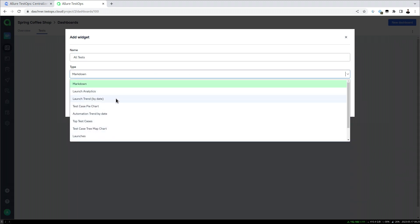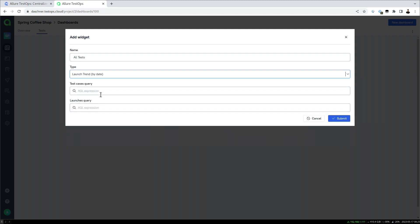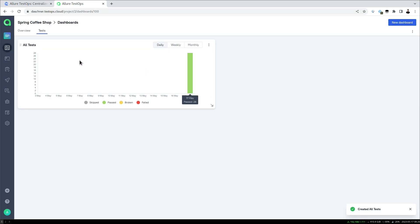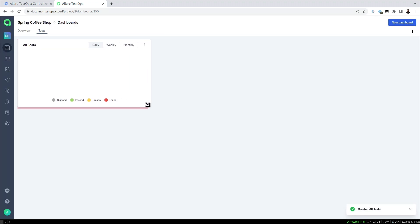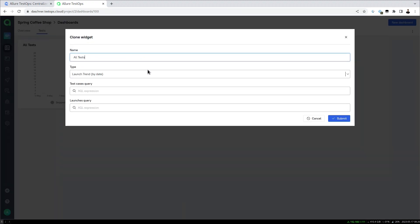We can have all sorts of analysis — for example the launch trend or automation trend. Let's start with the launch trend by date, and then we can query for specific test cases or for the launches, so let's include all of them first. For a better overview we can clone this widget and then change it to something else.